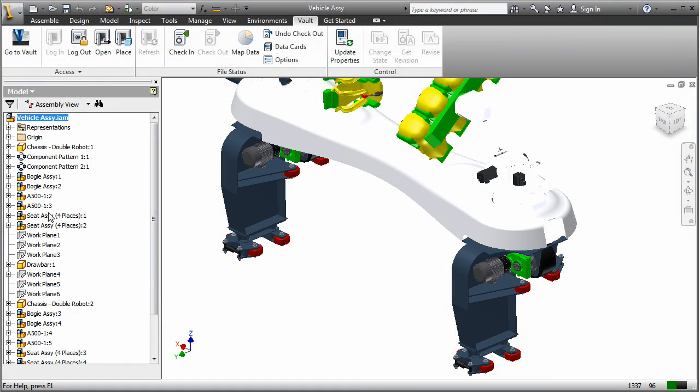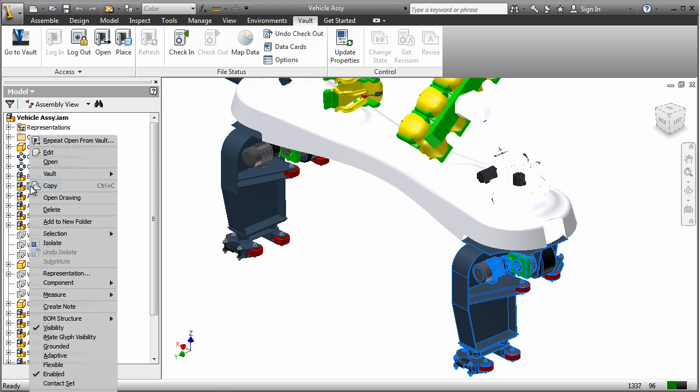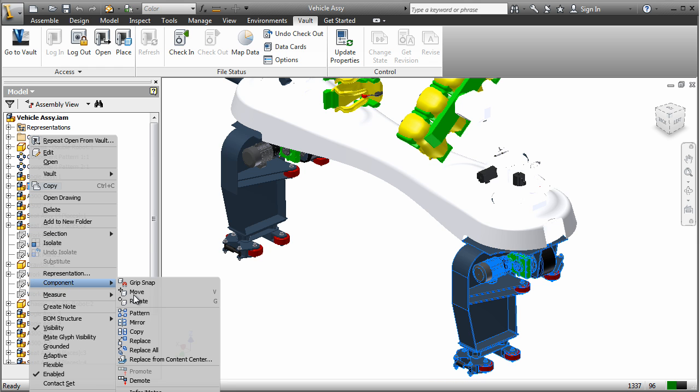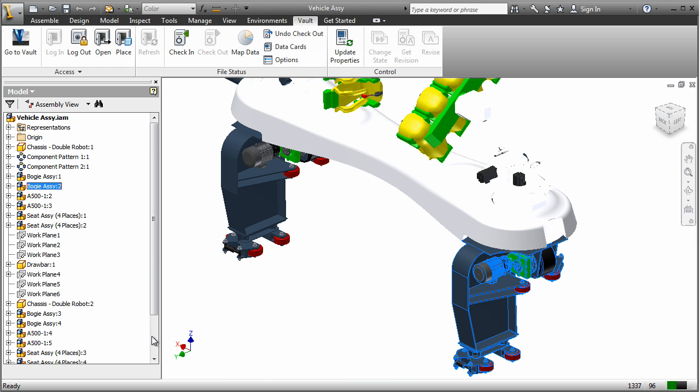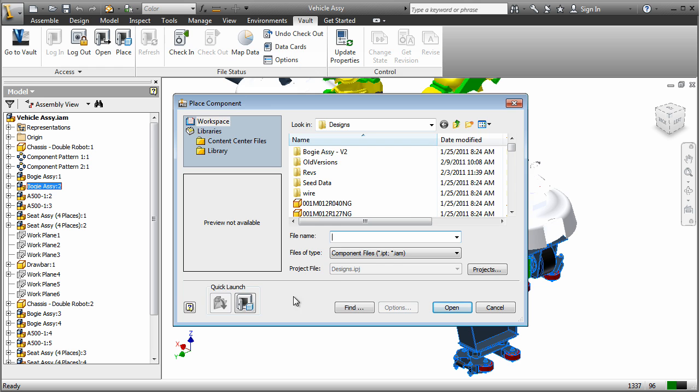From within Vault, the designer can directly open the Inventor file and, using the intelligent search functionality, quickly find and replace the necessary components.